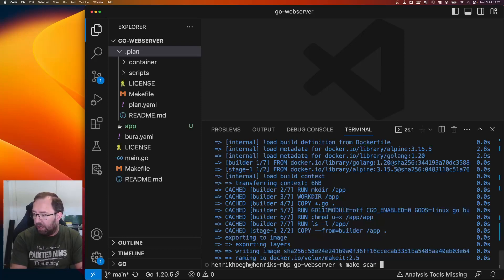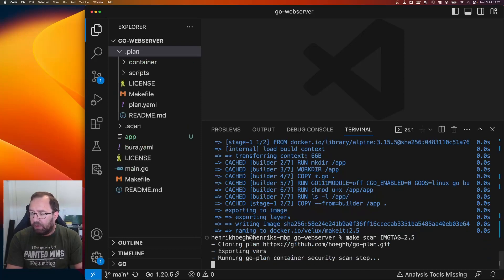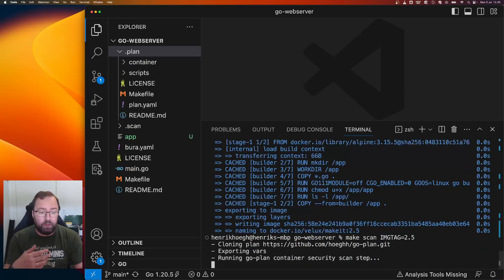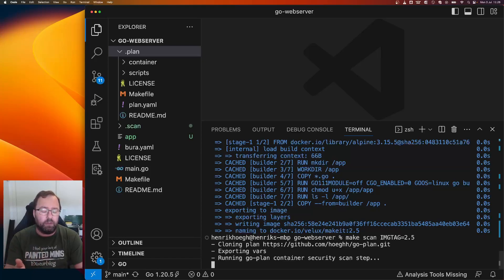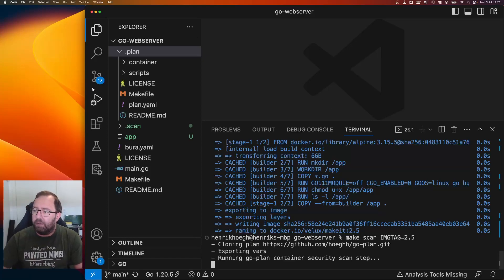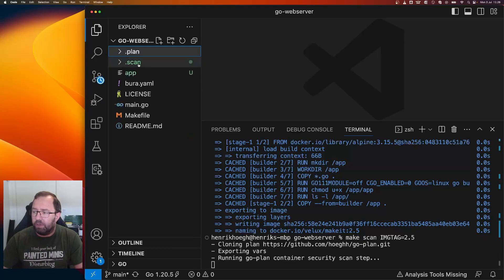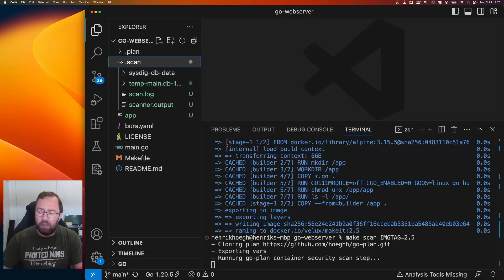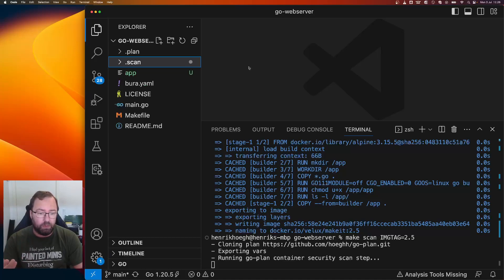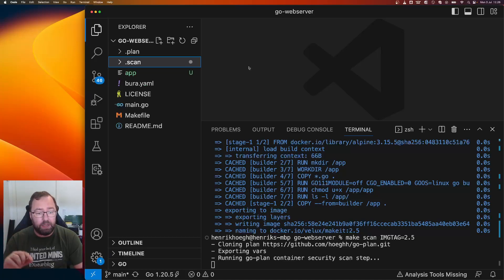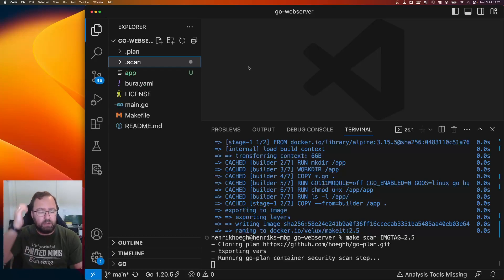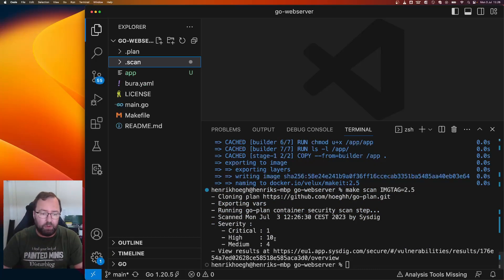Now we want to scan it. So make scan and the same image tag, of course. So now it's running the scan script from the plan. And it's actually using, in this case, Syft. So it's downloading the database and all that stuff. So it will take a bit of time and I'll get a new folder called dot scan here. So you can see I have some stuff here and I have the log and everything. And then it actually checks the container that I just built for security vulnerabilities. Then it'll print out just the three worst categories and a link to the dashboard in Syft. You can see I have one critical, ten high, four medium.